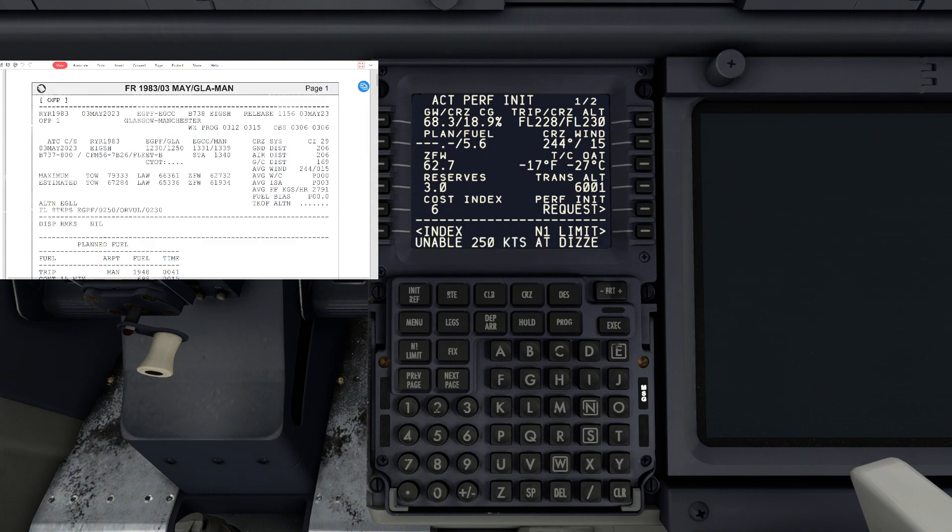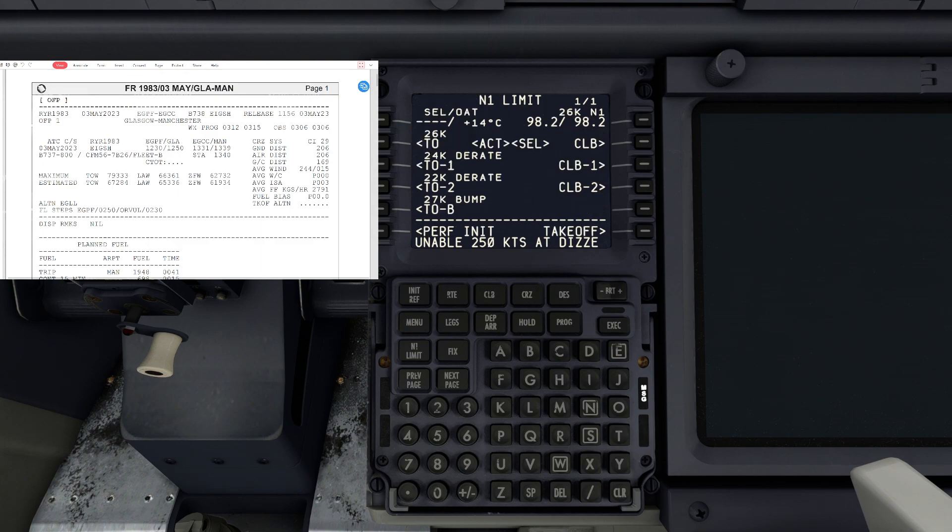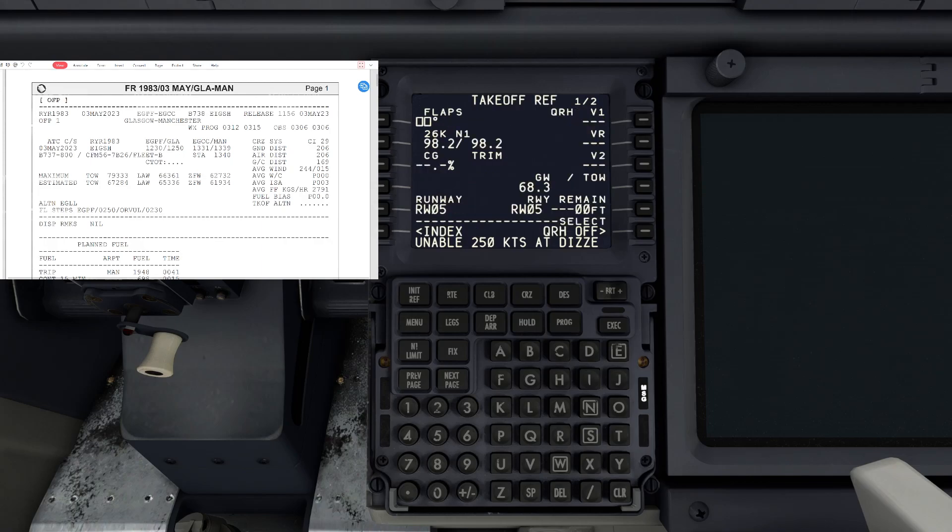Then we can hit our N1 limit and we're going to go to takeoff. Now we are going to be using a standard flaps departure, so it's going to be flaps five. Hit that.